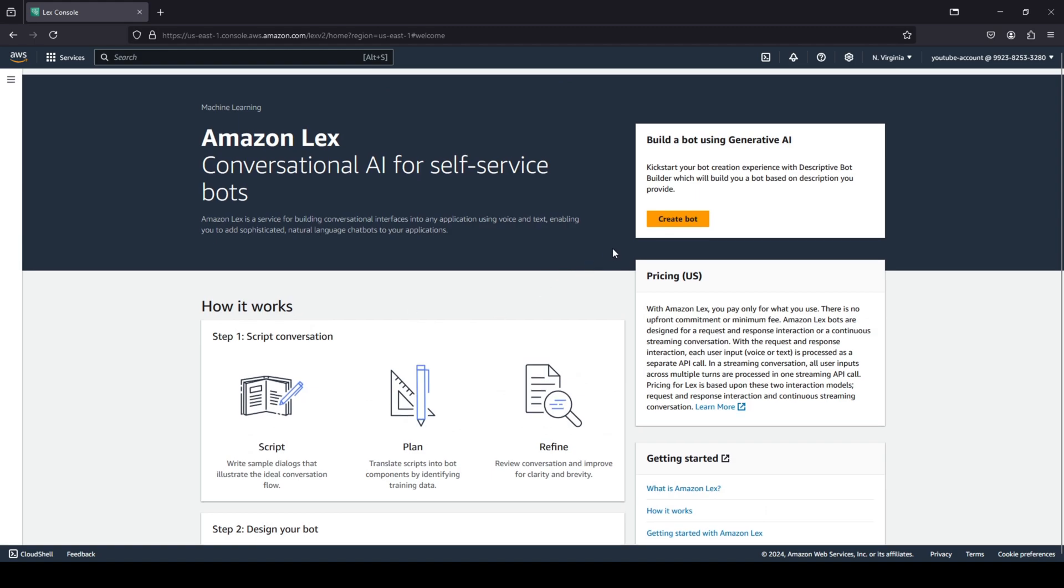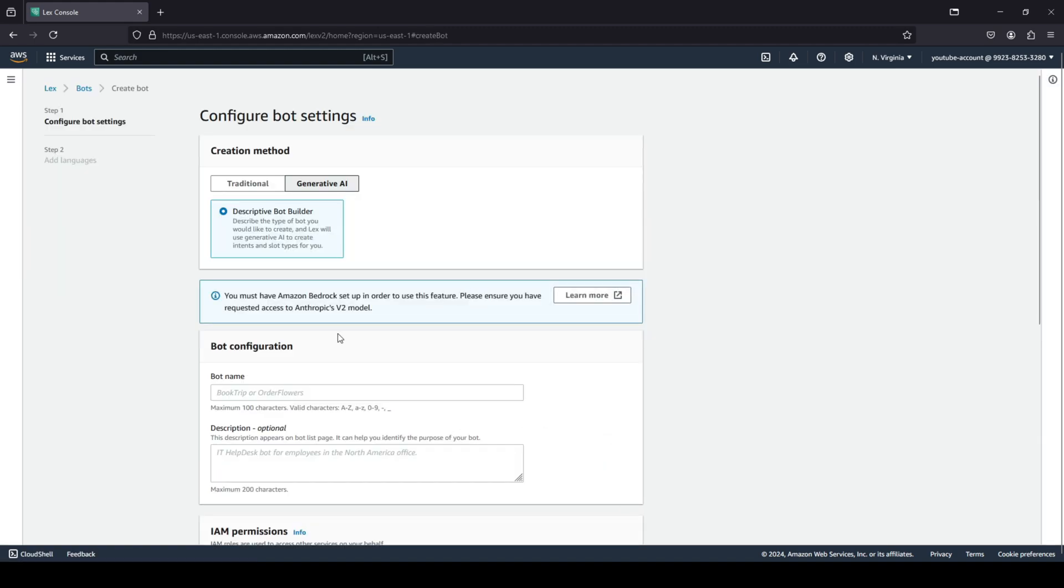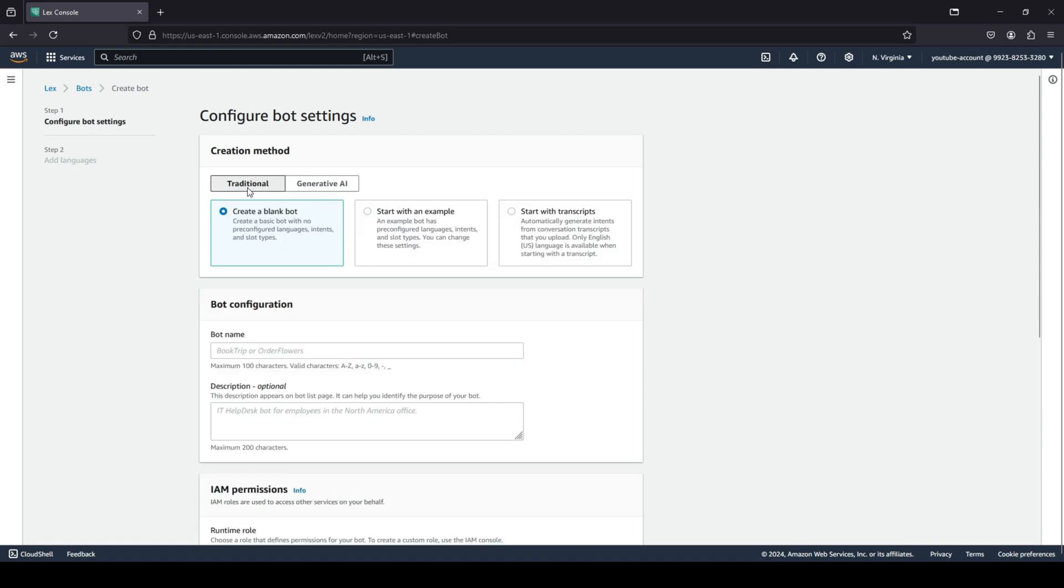We're going to scroll all the way up and click on create bot. You have two creation methods: either you can go with generative AI or you can go with traditional. We are not going to go with generative AI because you should have Amazon Bedrock set up for using that specific use case, but we are going to go with creating a traditional chatbot.